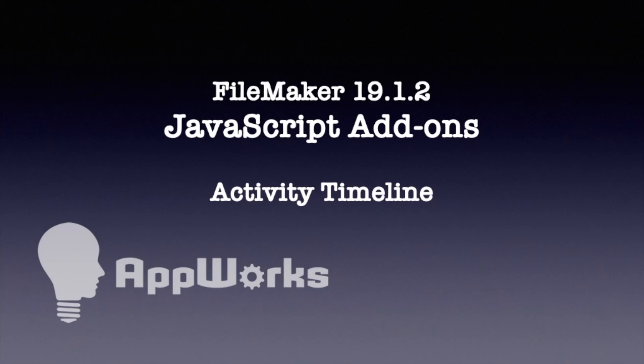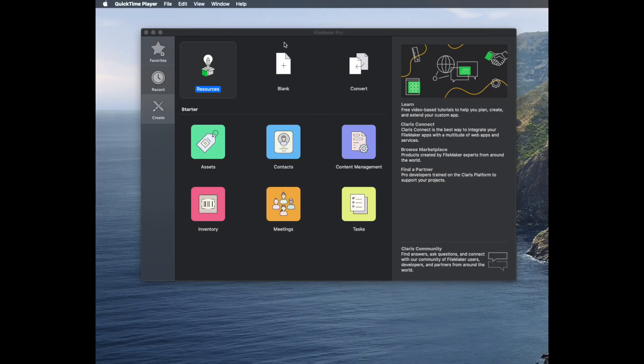Hi, this is Matt at AppWorks, and this is going to be another in the series of videos showing the new add-on features that use JavaScript in FileMaker Pro 19.1.